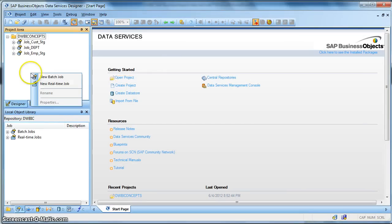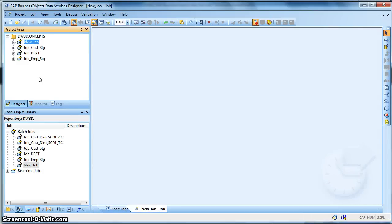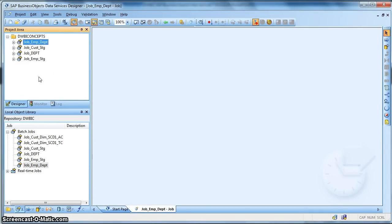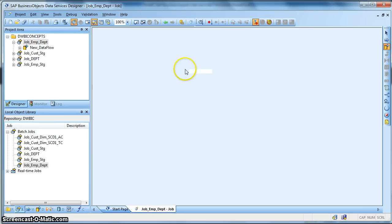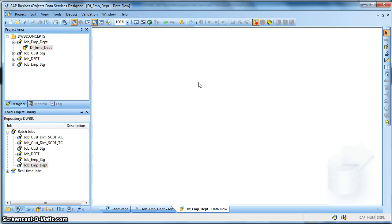Let us create a batch job. Let's name it job_underscore_emp_underscore_dept. Let us introduce a data flow and let's name it df_underscore_emp_underscore_dept.